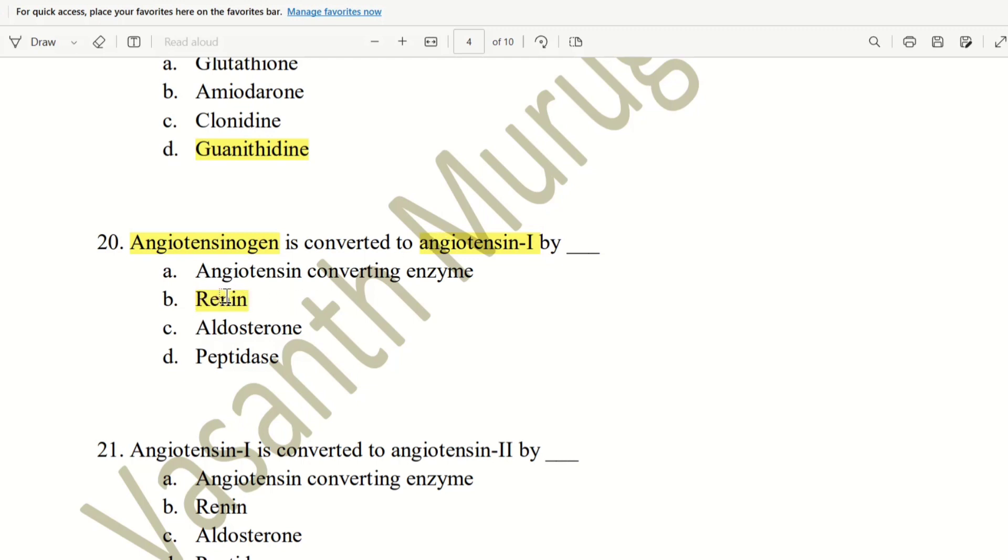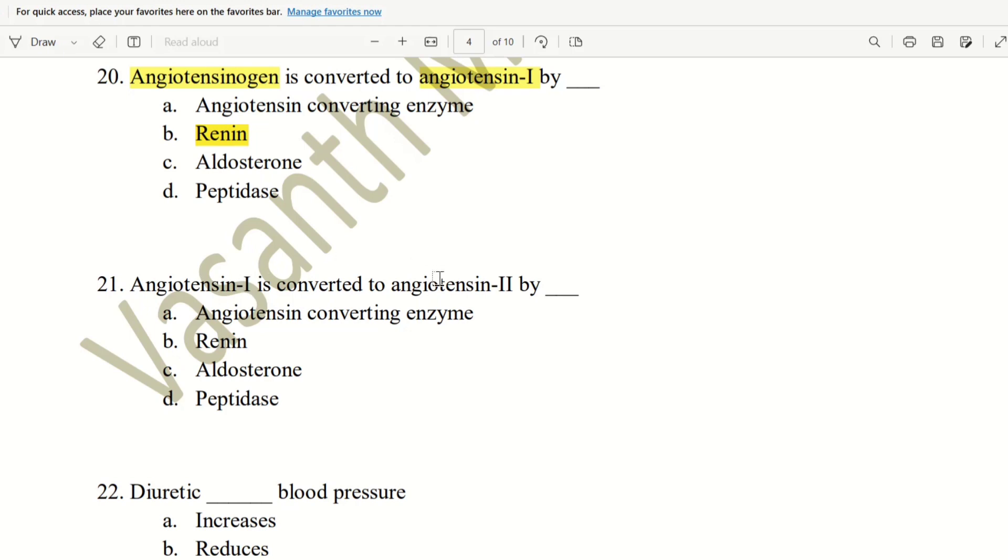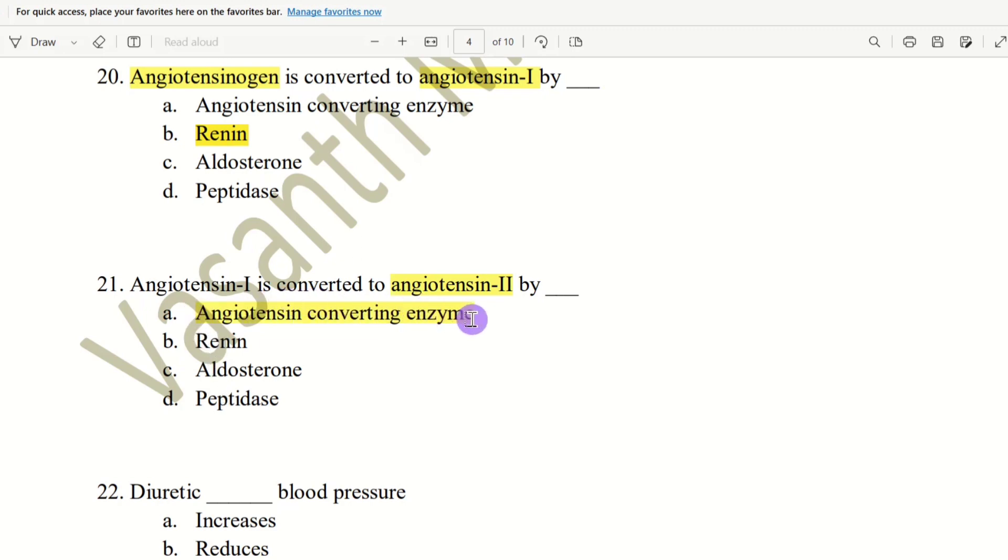What is angiotensin converting enzyme? Because that is the next question. If we have angiotensinogen, renin is a problem. Next, angiotensin-1 is converted to angiotensin-2. So, this is the second step, and here is the first step. The second step, so renin is the first step.